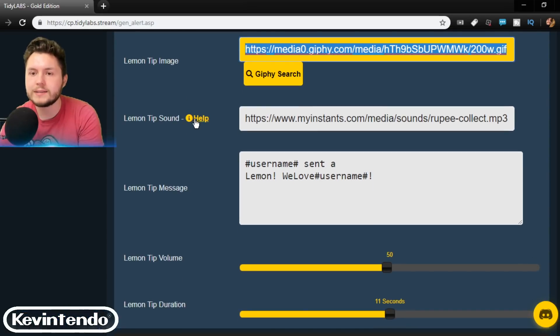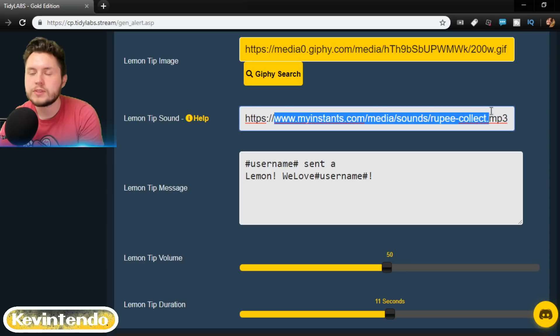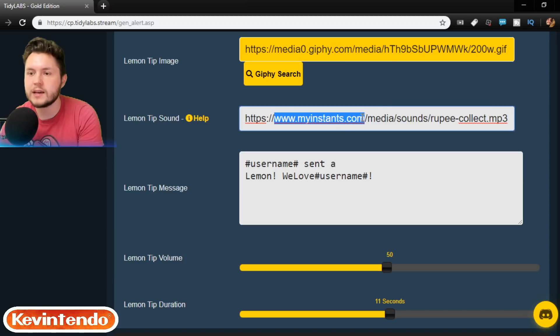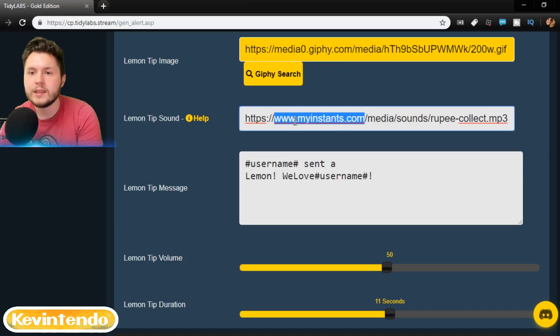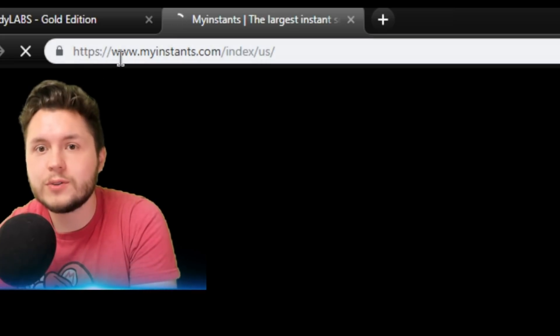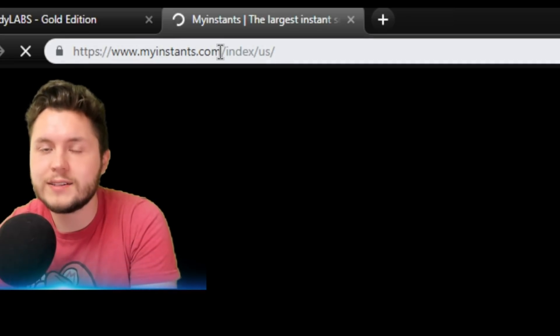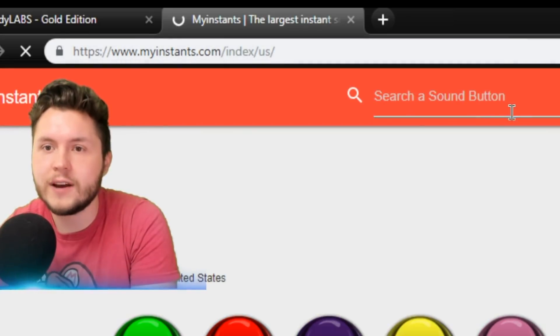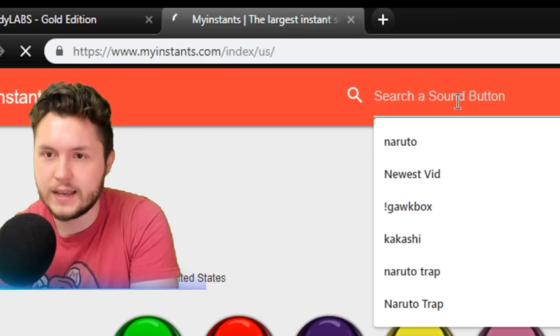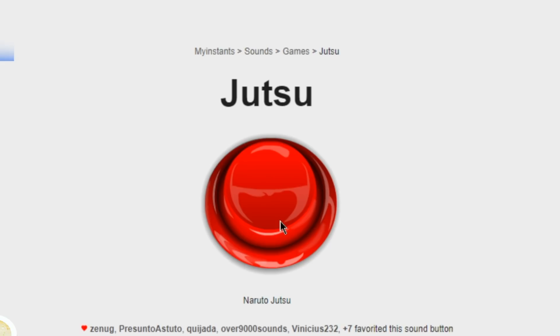But the next part is sometimes you can upload a sound. If you want to do your own custom sound, you actually have to get an account on myinstance.com and then upload that sound. To get the sound that you want, go to myinstance.com and find whatever sound you want.